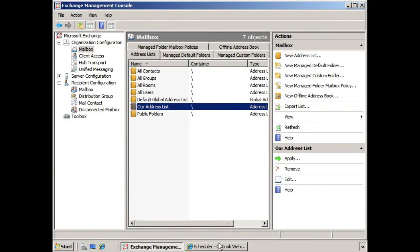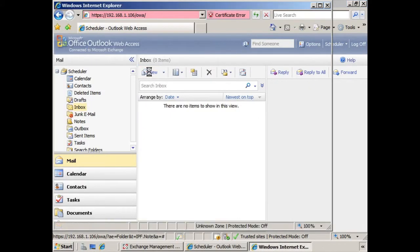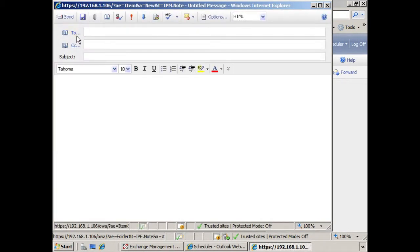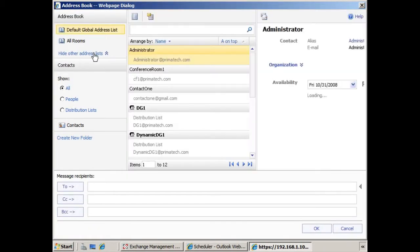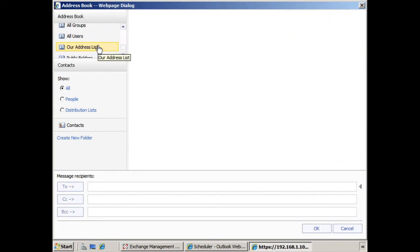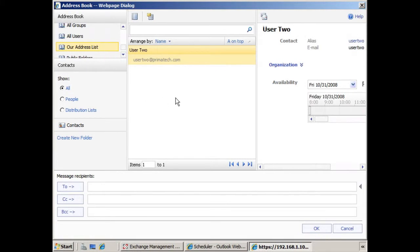Now when we go back to our user, and we click new, and we click to, if we find that address list, you notice that they still are under the perception that user 2 should be in that address list, because the address list has not been applied.